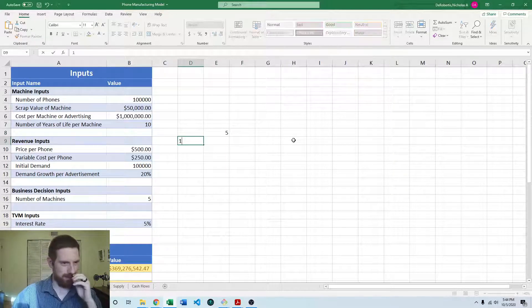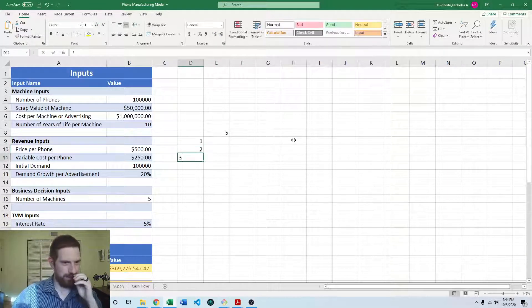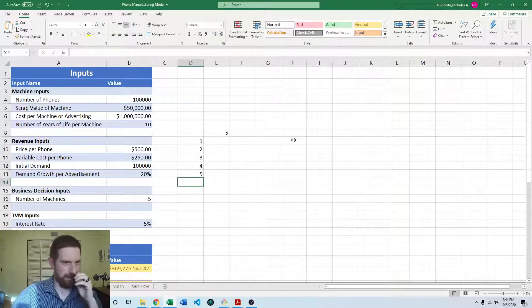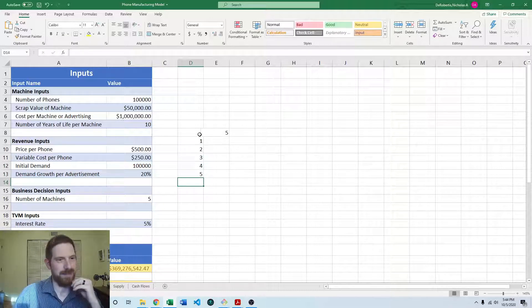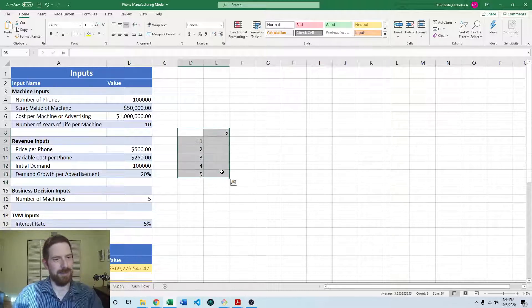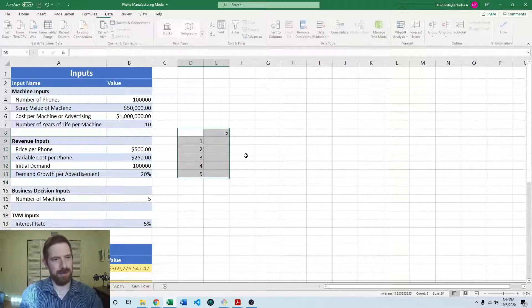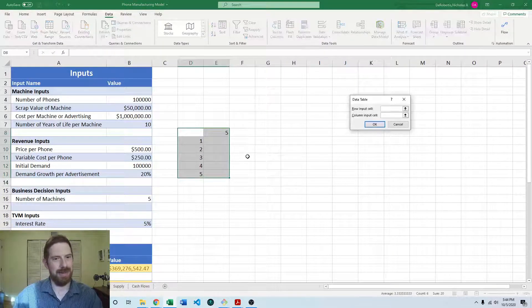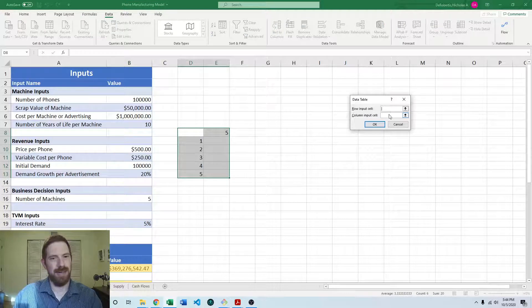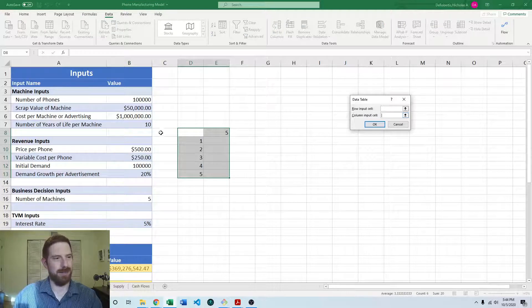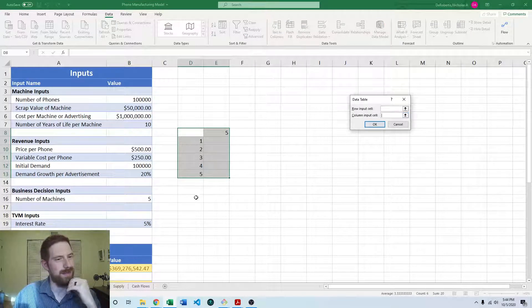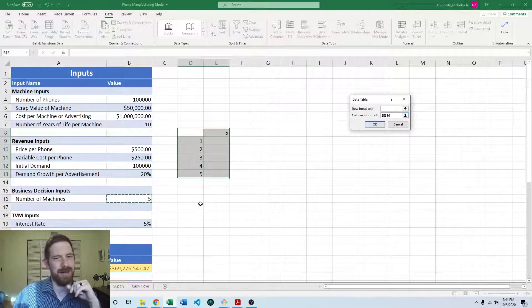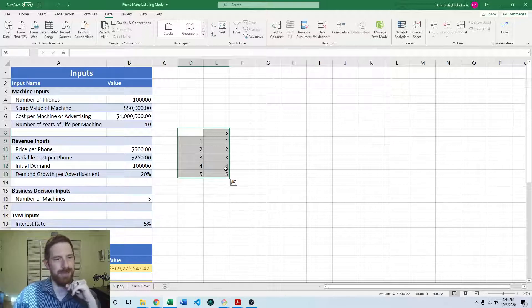And we can look at one, two, three, four, and five machines. And so then we're going to add the data table, and we're going to do that as a column input cell because these are going in a column and click number of machines.